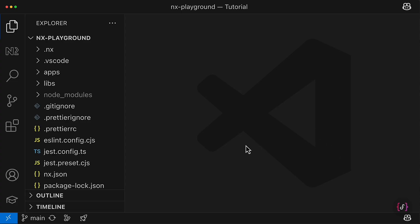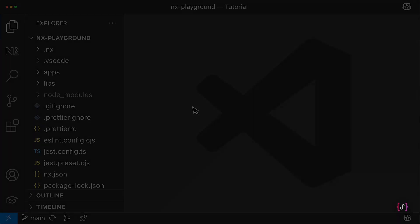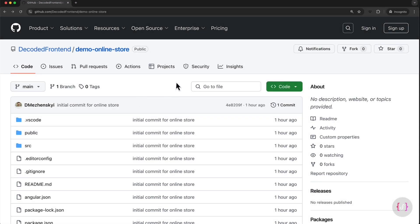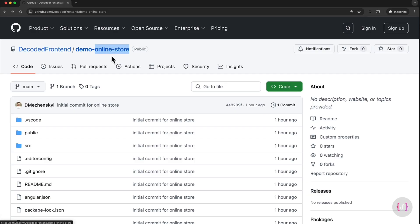But in this and the next lesson, I will show you certain NX tools and tactics that might simplify this process. So this is the project that we are going to import to the monorepo, a very simple Angular application that will be a frontend for our online store.